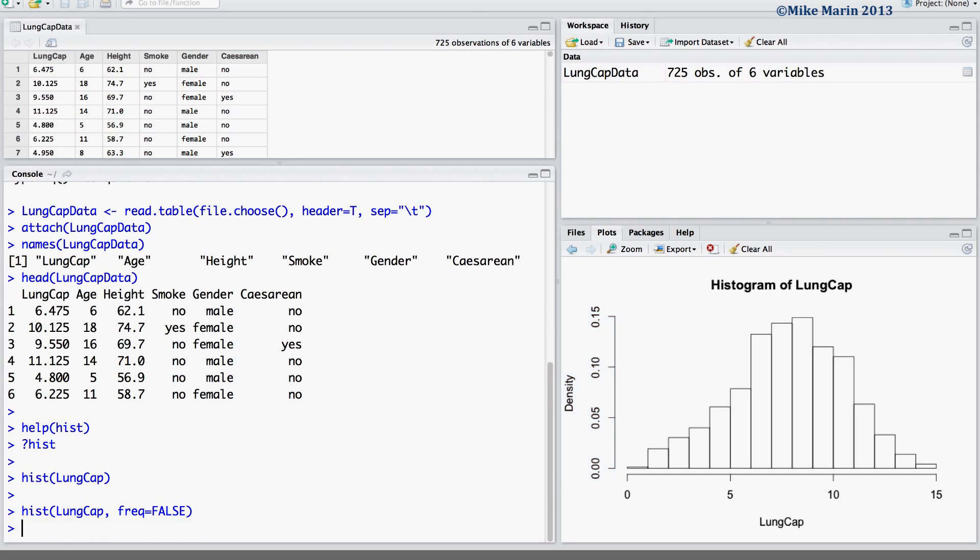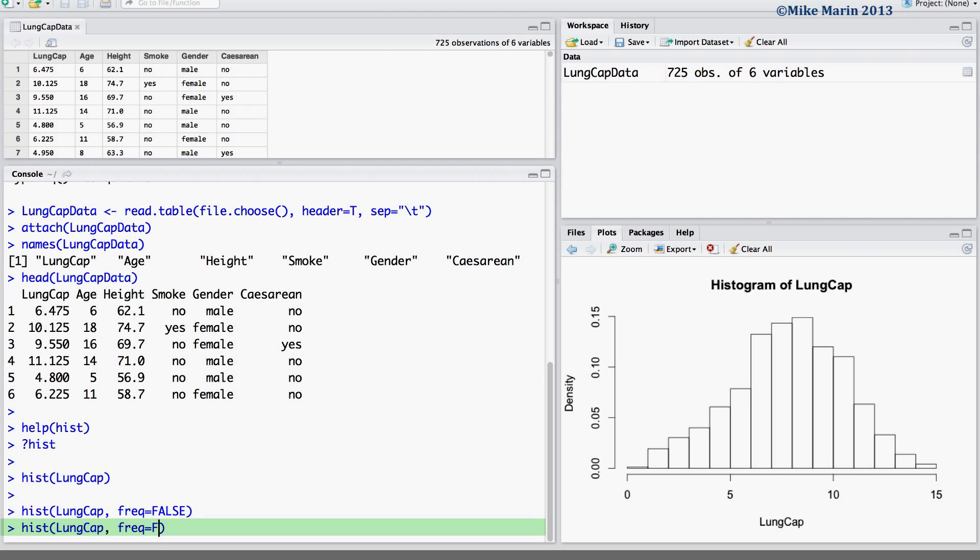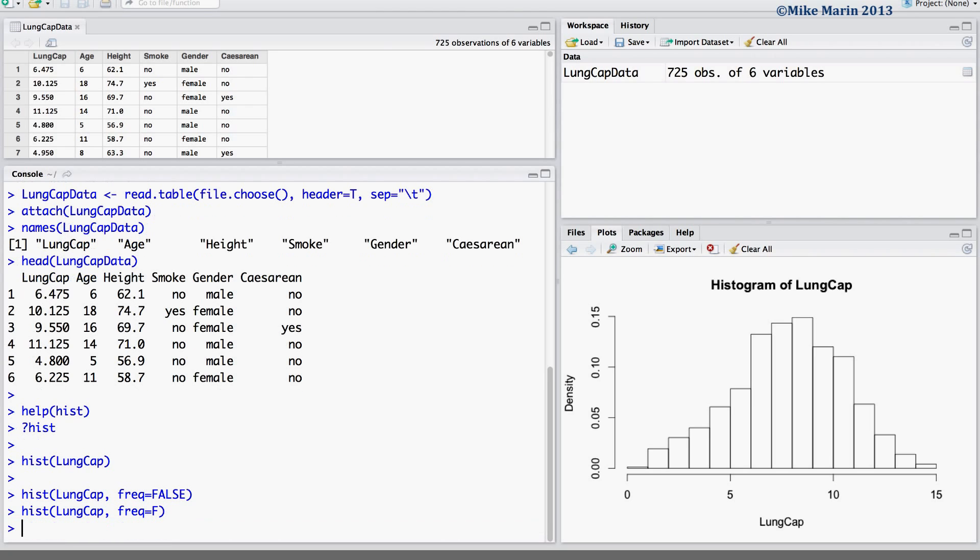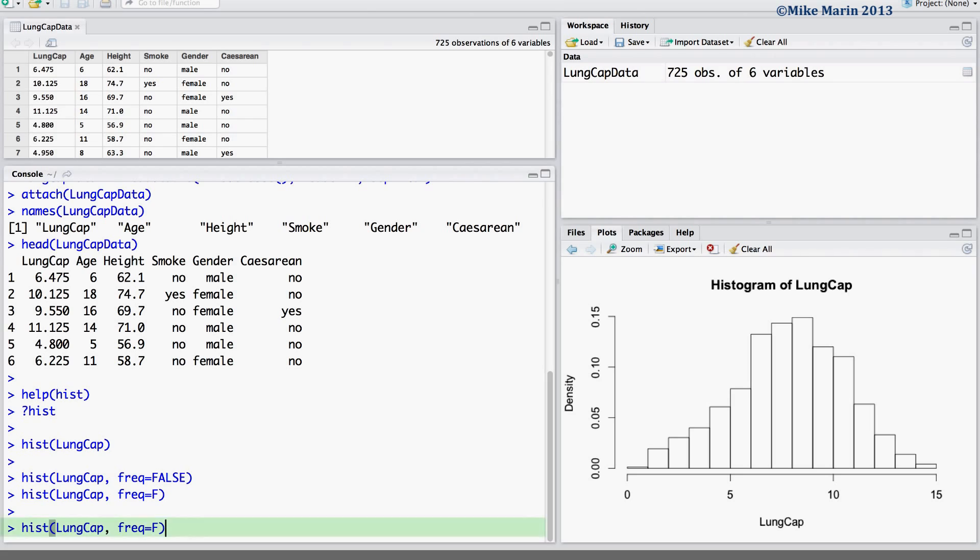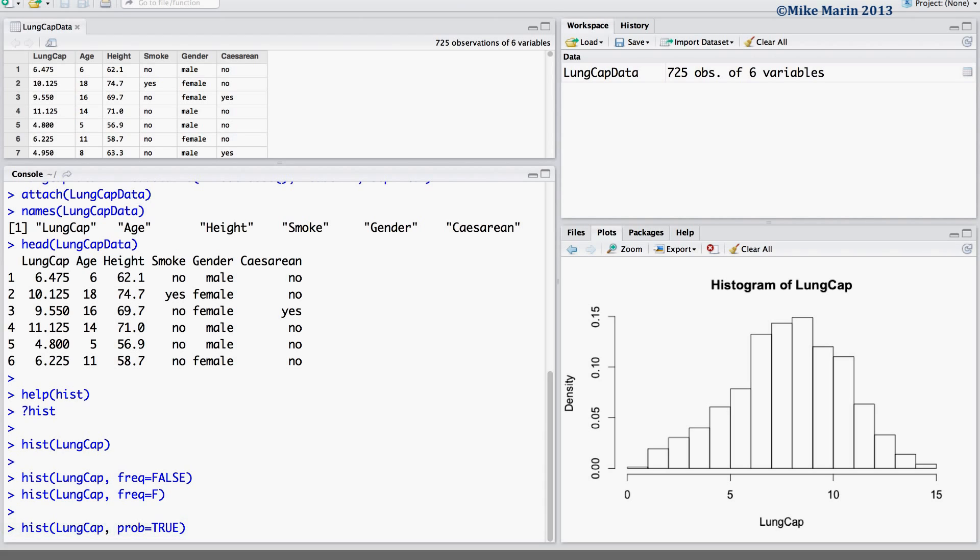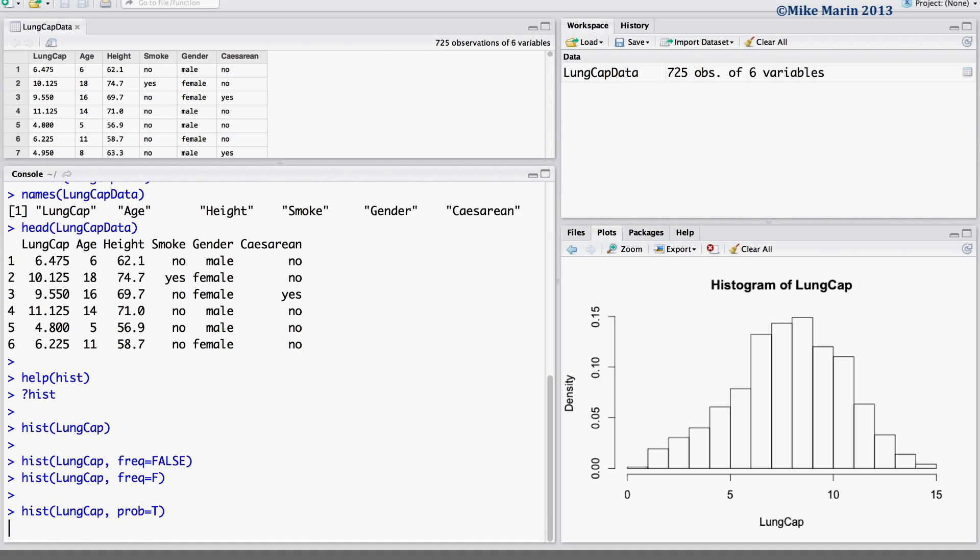It's worth noting that in R, you may simply just use capital F to let R know this argument is set to false. Conversely, we may also use the PROB argument and set this equal to true. Again, providing a capital T is enough to let R know this argument is set to true.